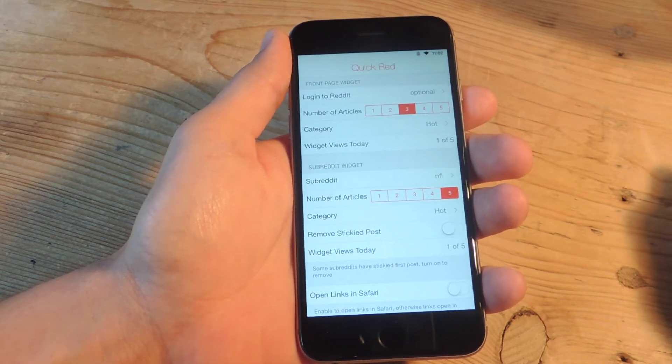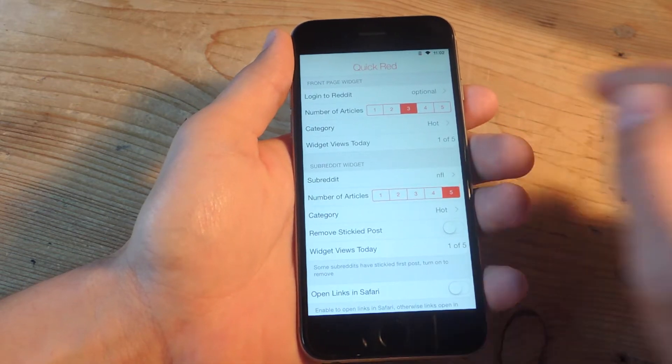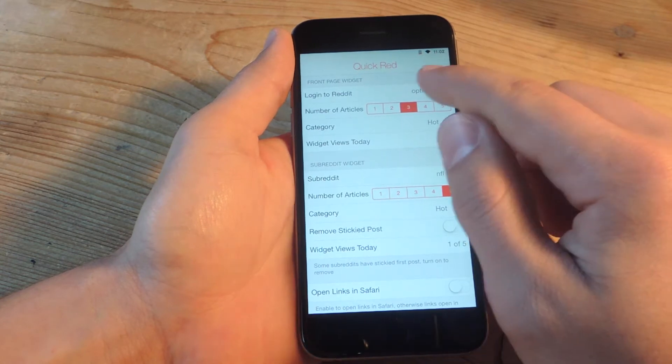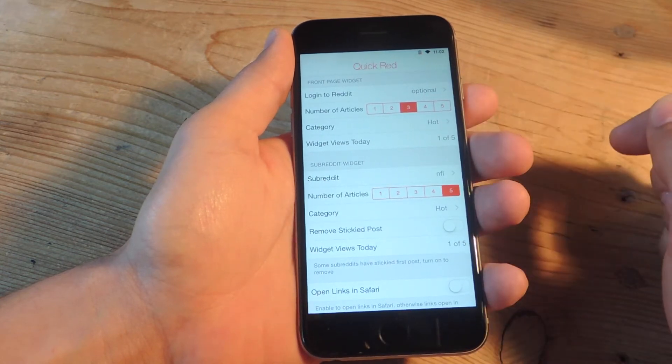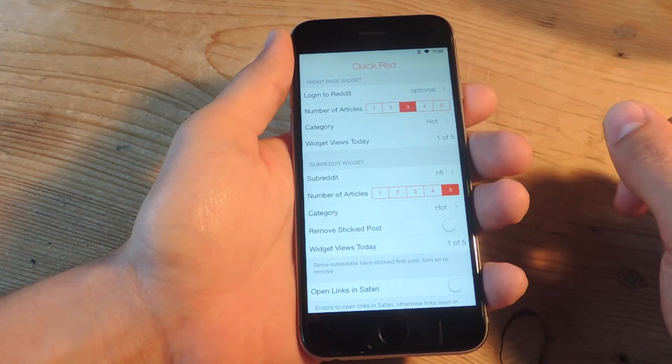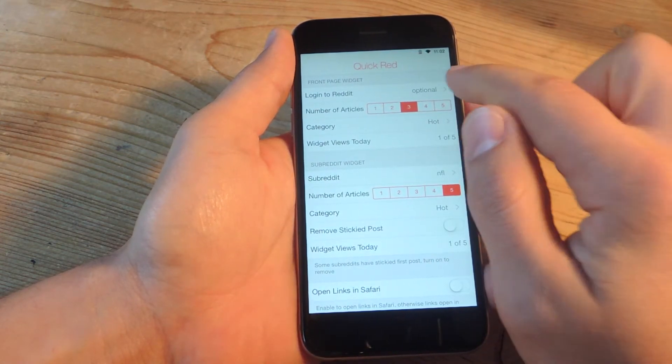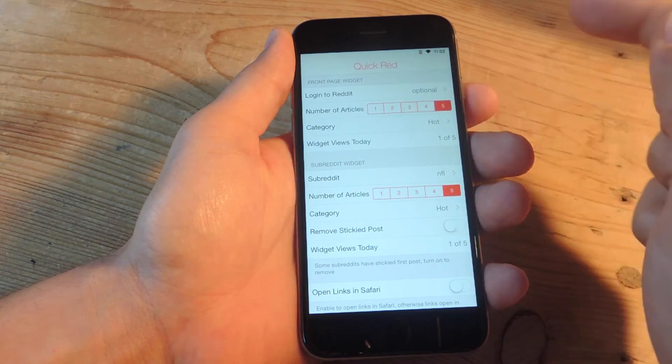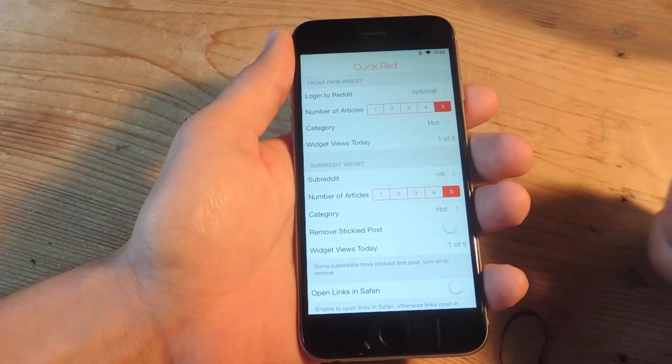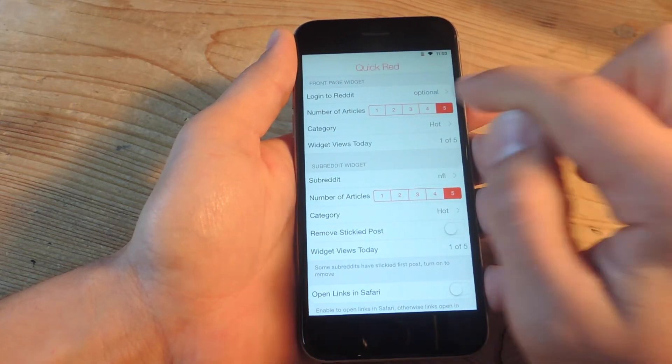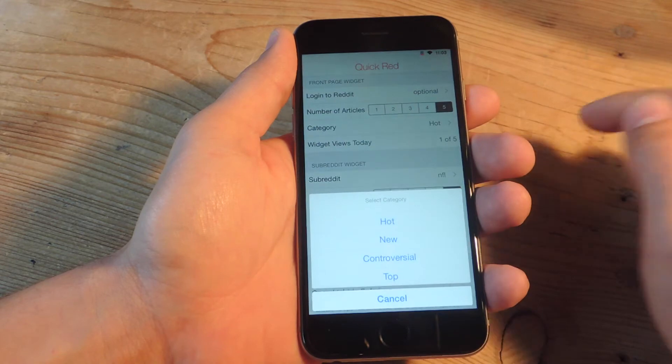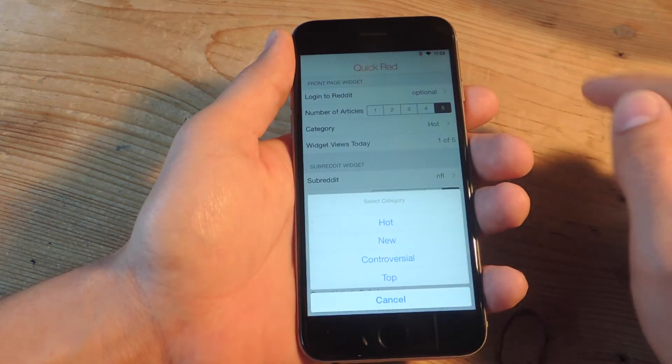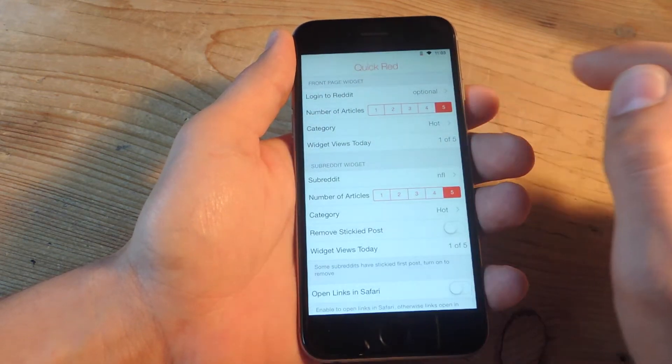Now on the front page you can have the option of logging in if you want. Then there's also the number of articles that will be displayed. You can change it anywhere from one to five. Then you can choose category if you want to go by new, hot, controversial, or top.